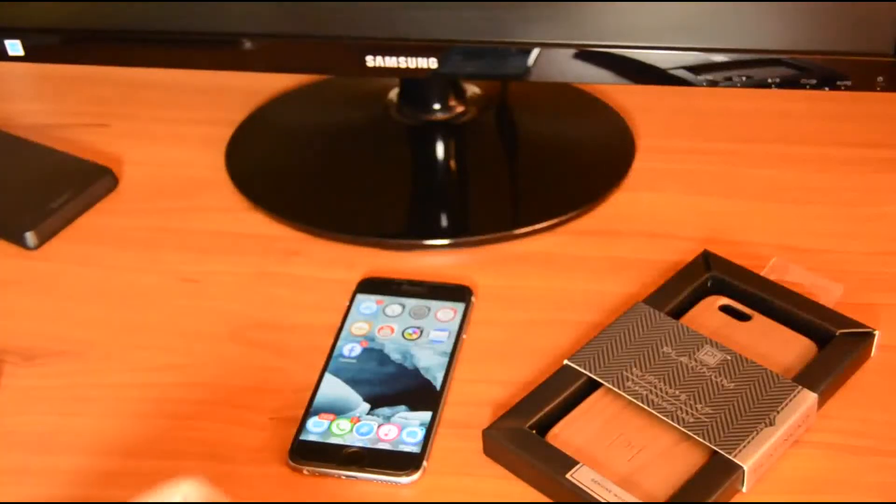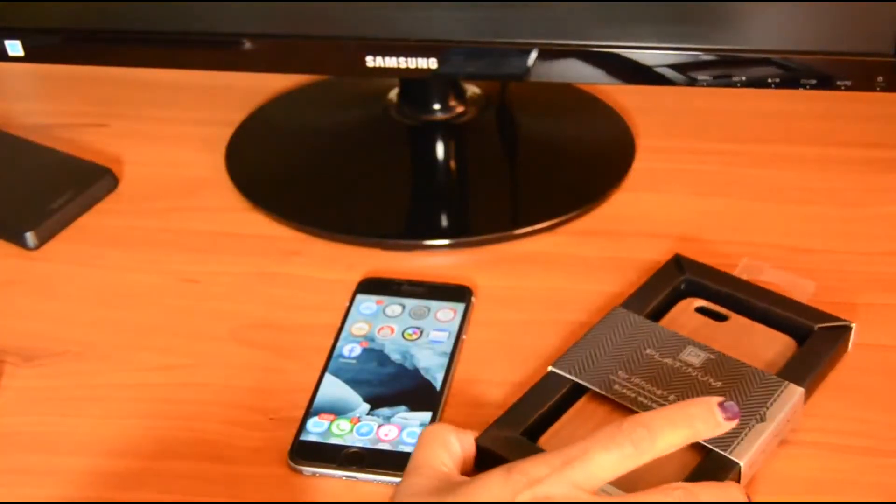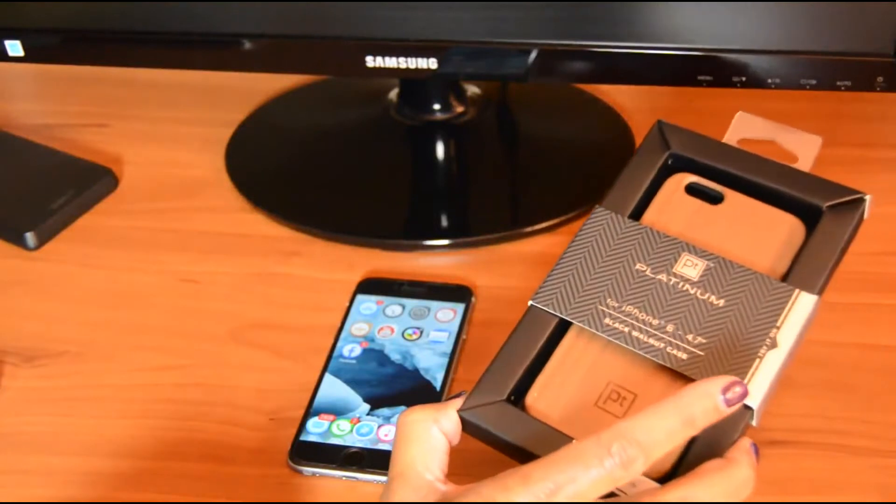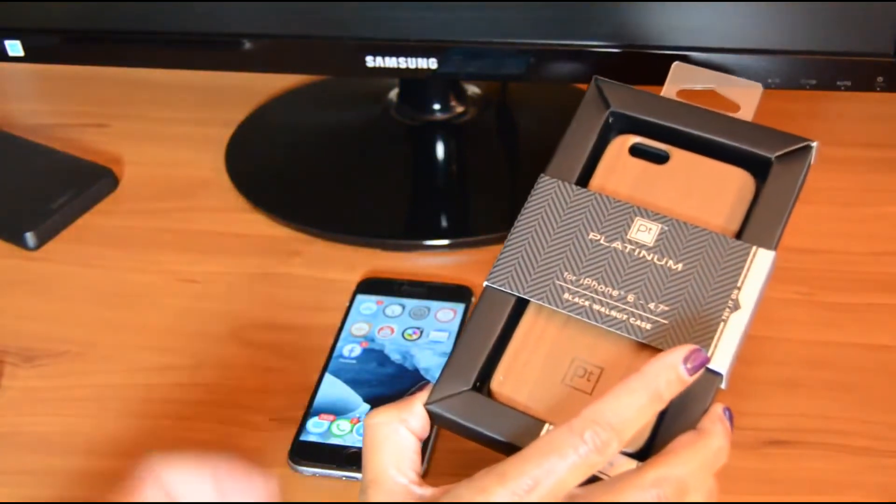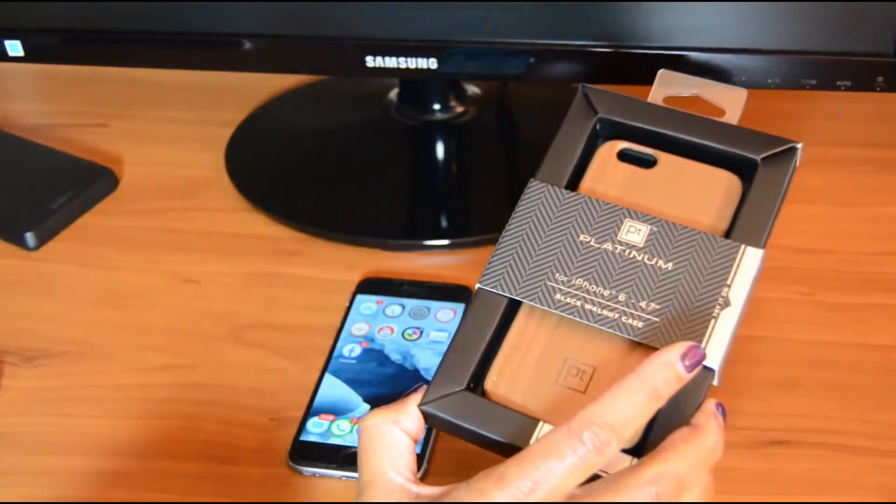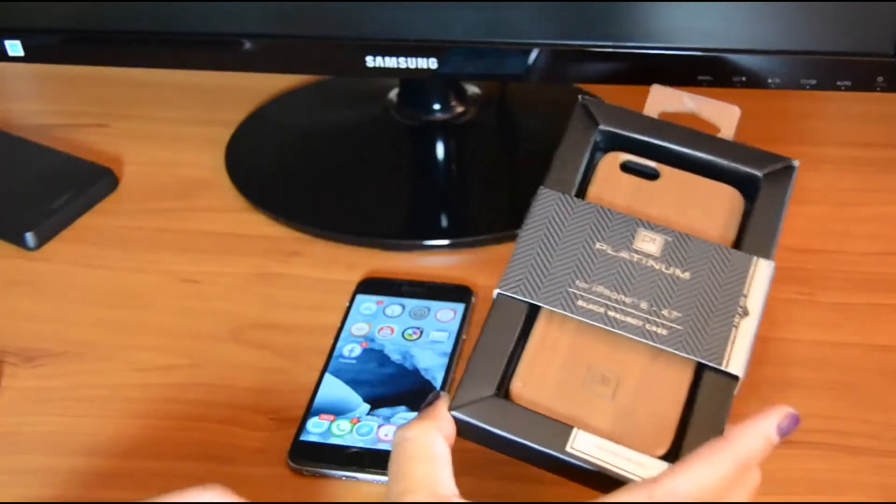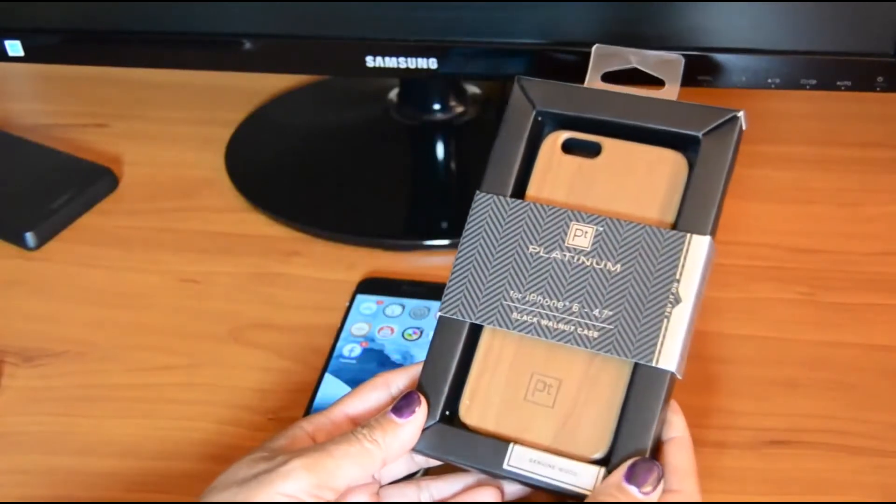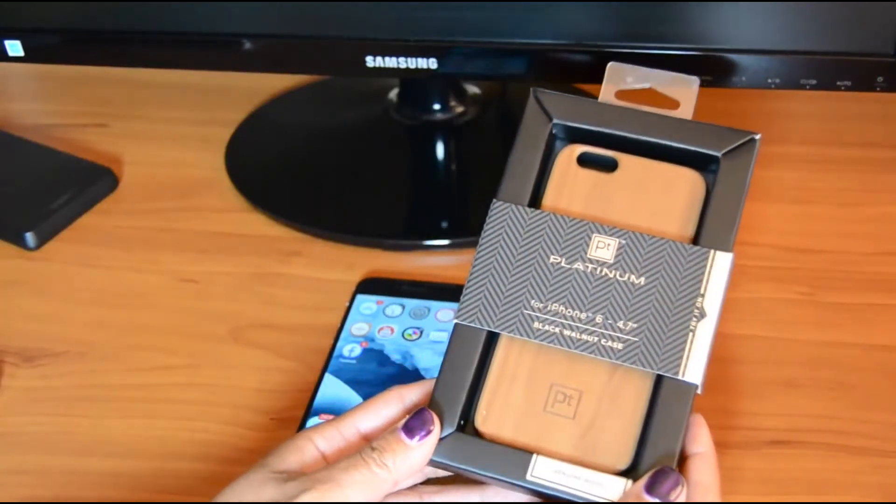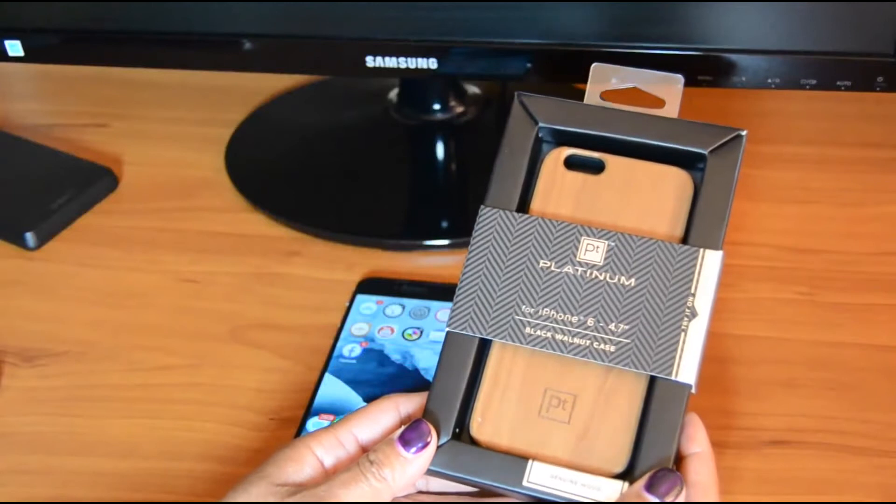Hey, thanks for stopping by to check out our channel. This is going to be a quick review of this PT Platinum Genuine Wood iPhone case that I picked up when I first bought my iPhone 6.